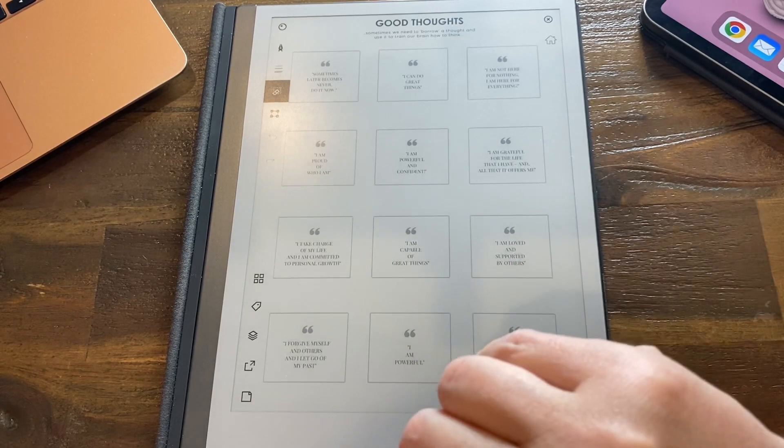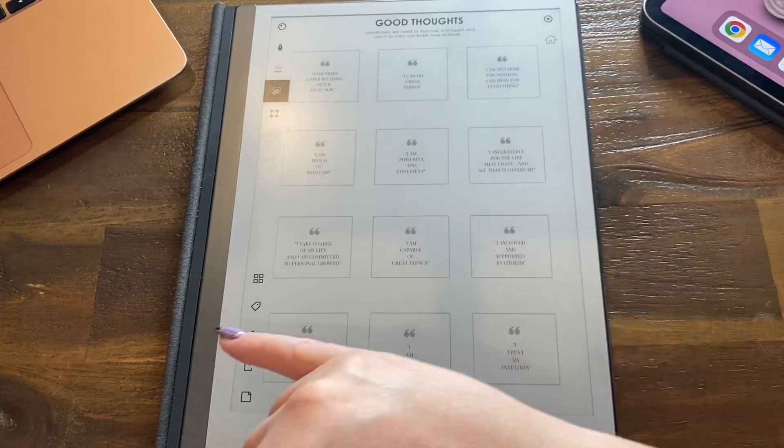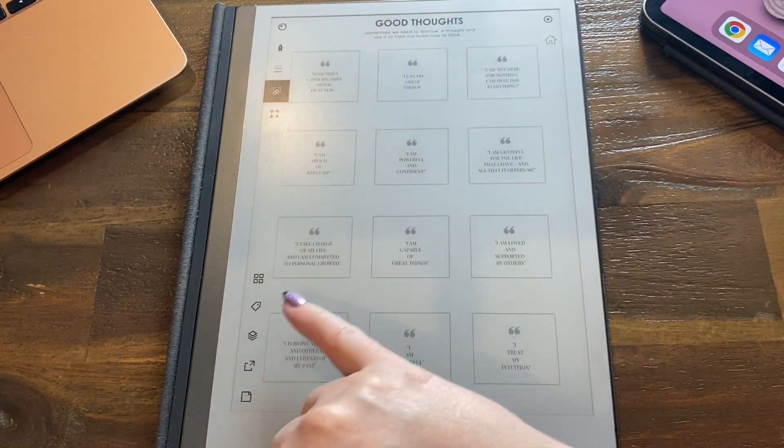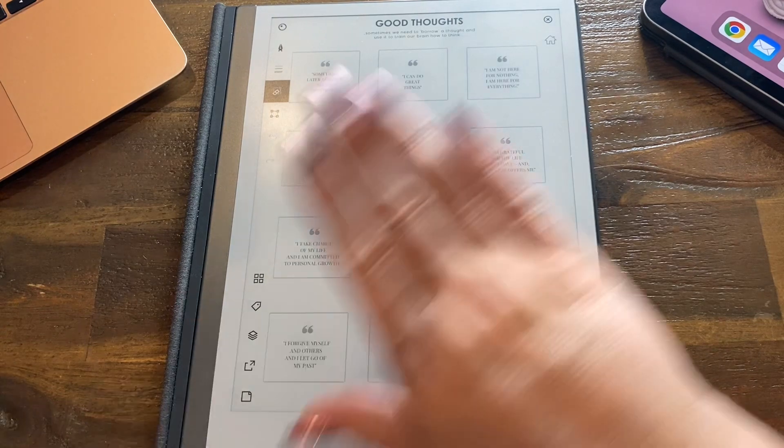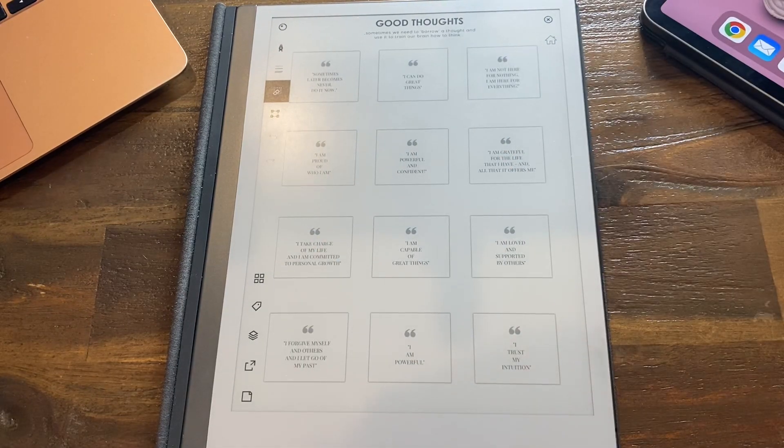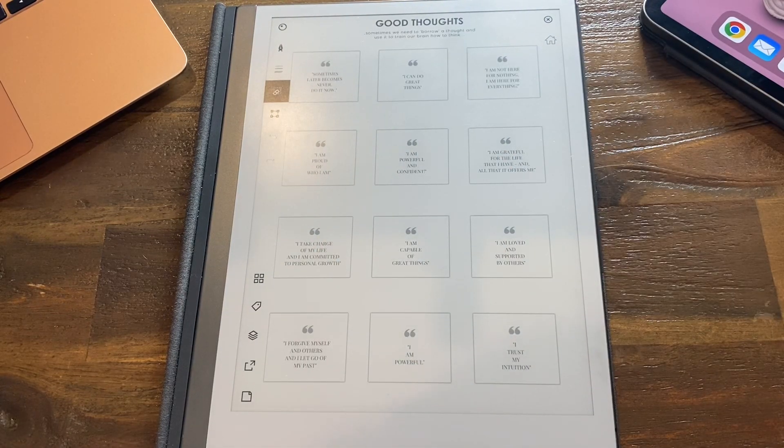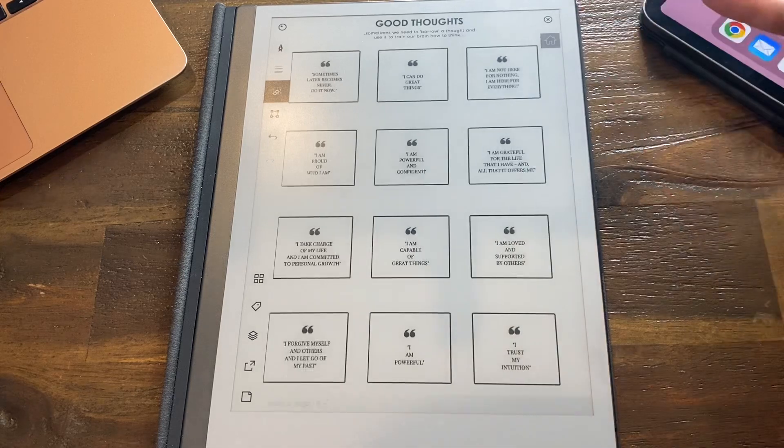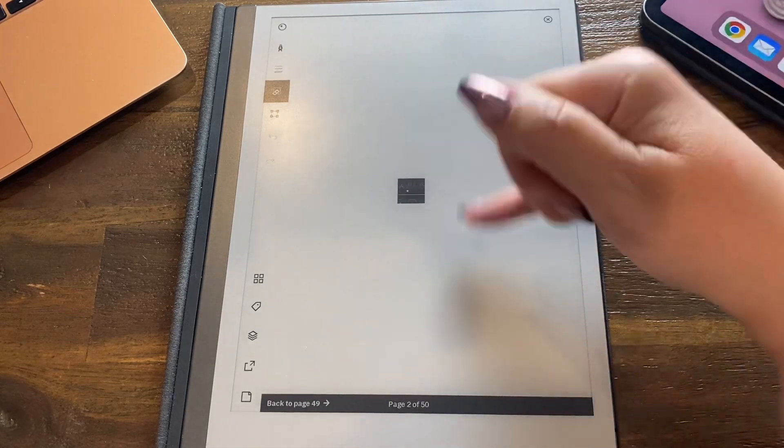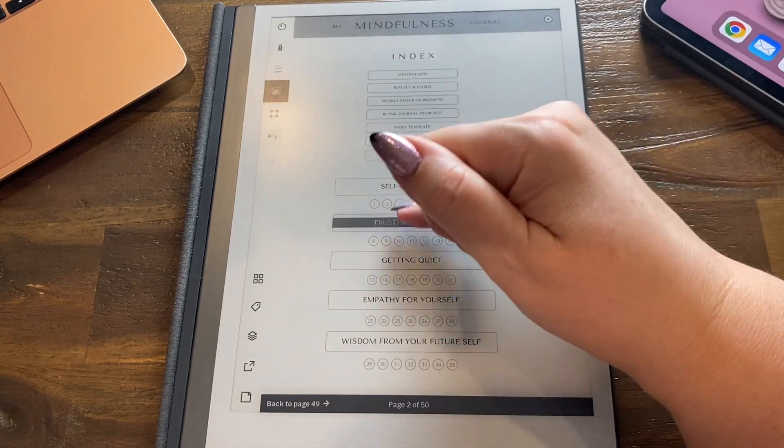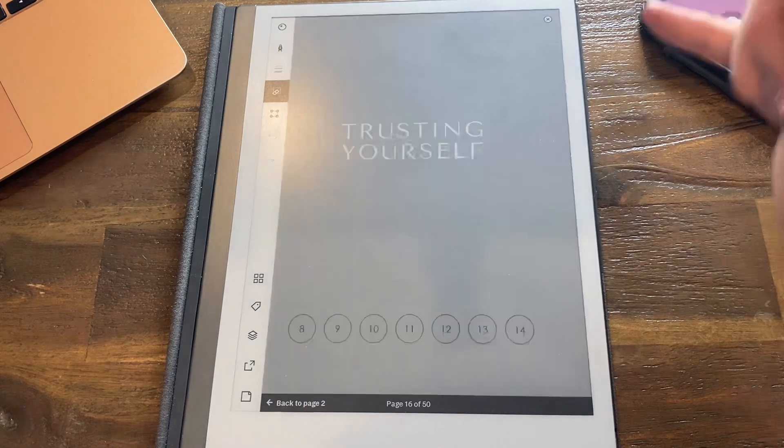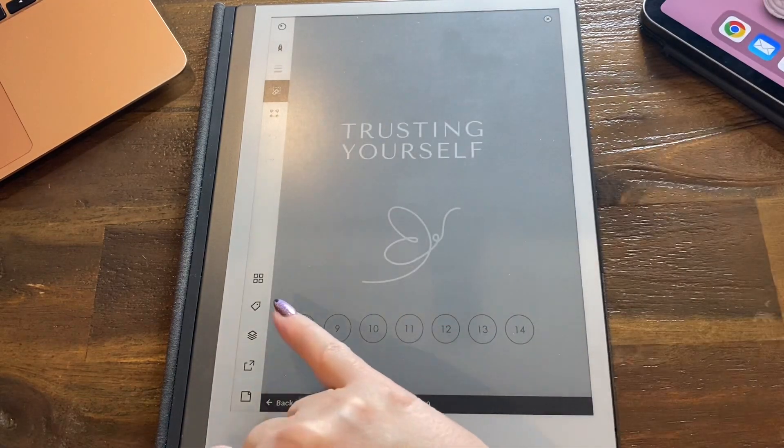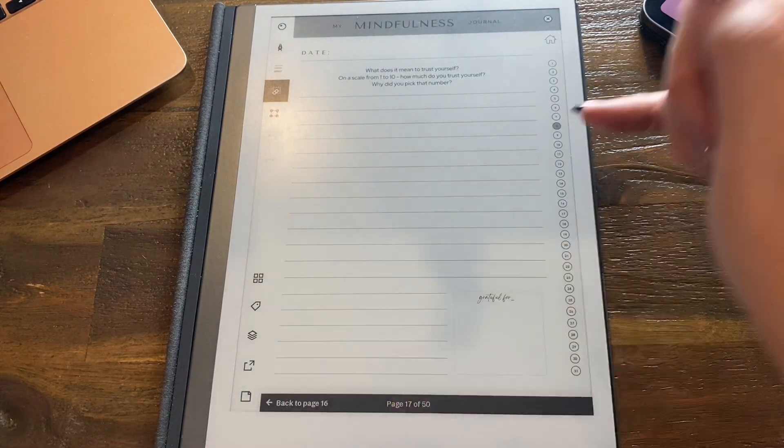So from here you can take charge of your life and be committed to personal growth, or whatever good thought you need to have. And then you can go back to the index, and you might want to be doing day 8, so you click on day 8 and then you get there, and you know it's day 8 because it's there.